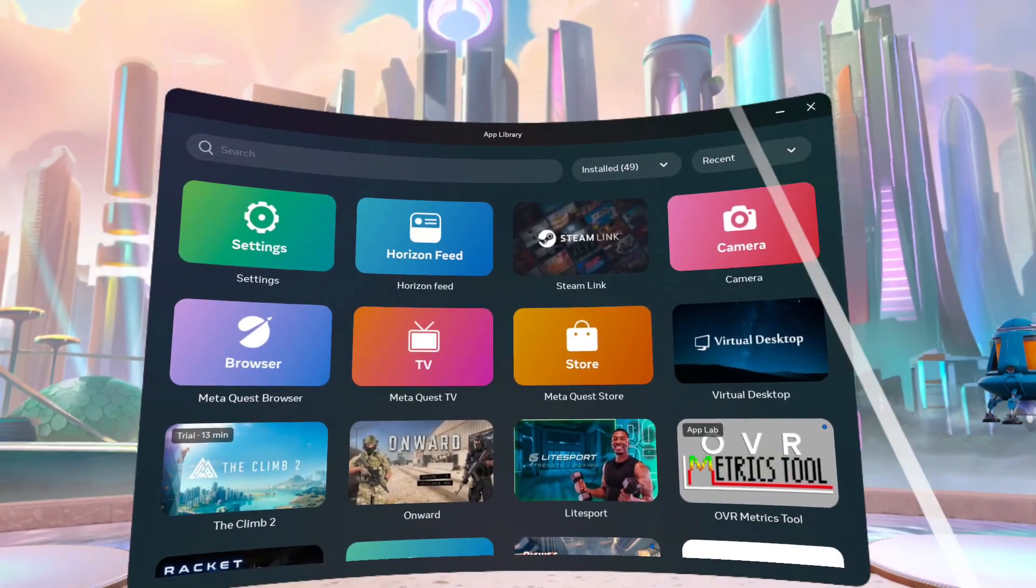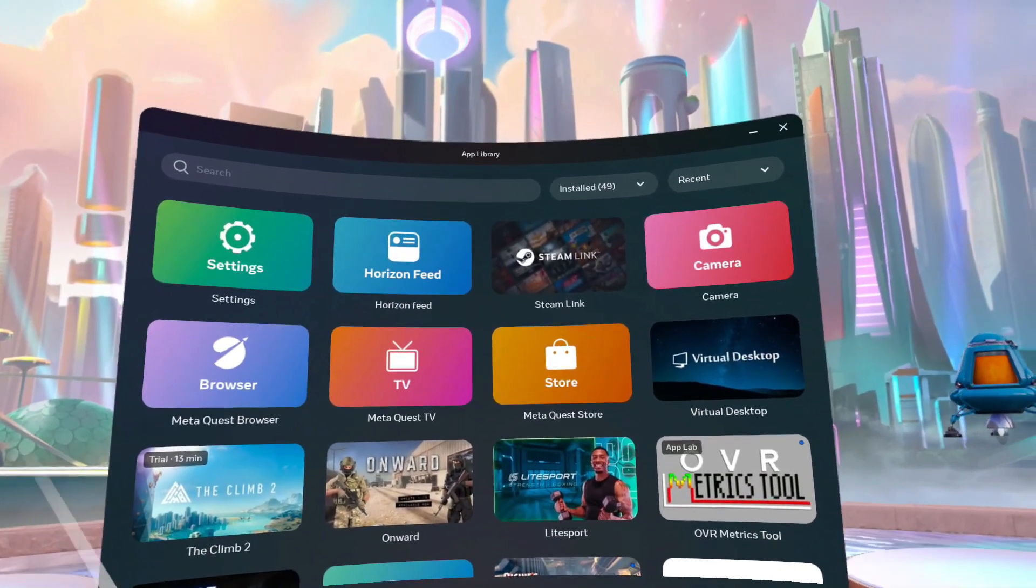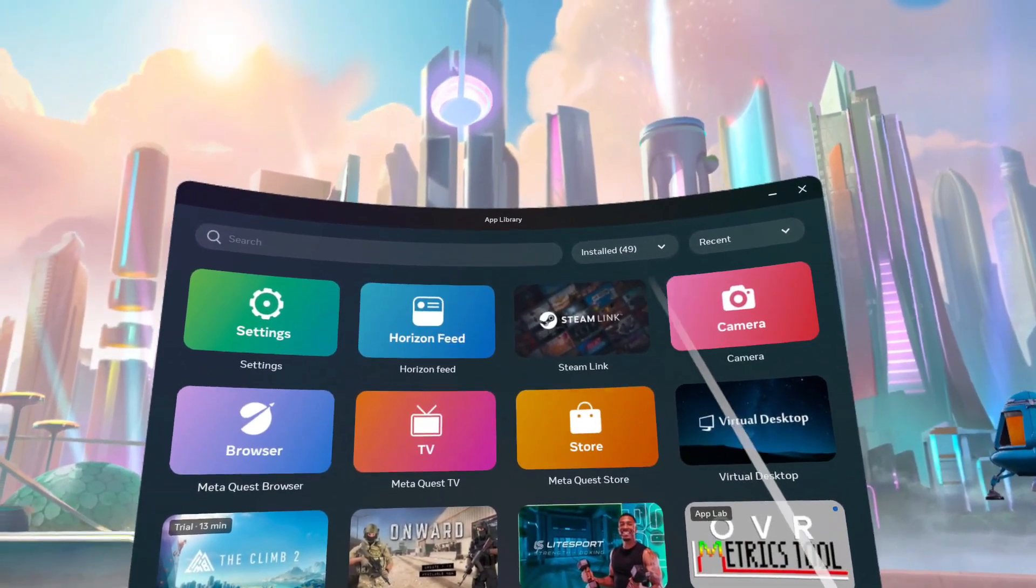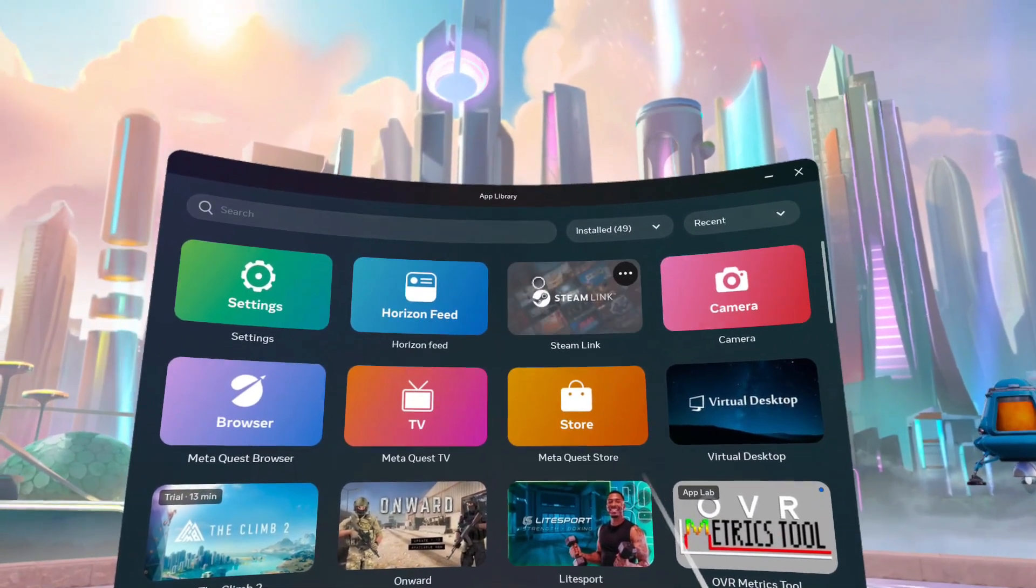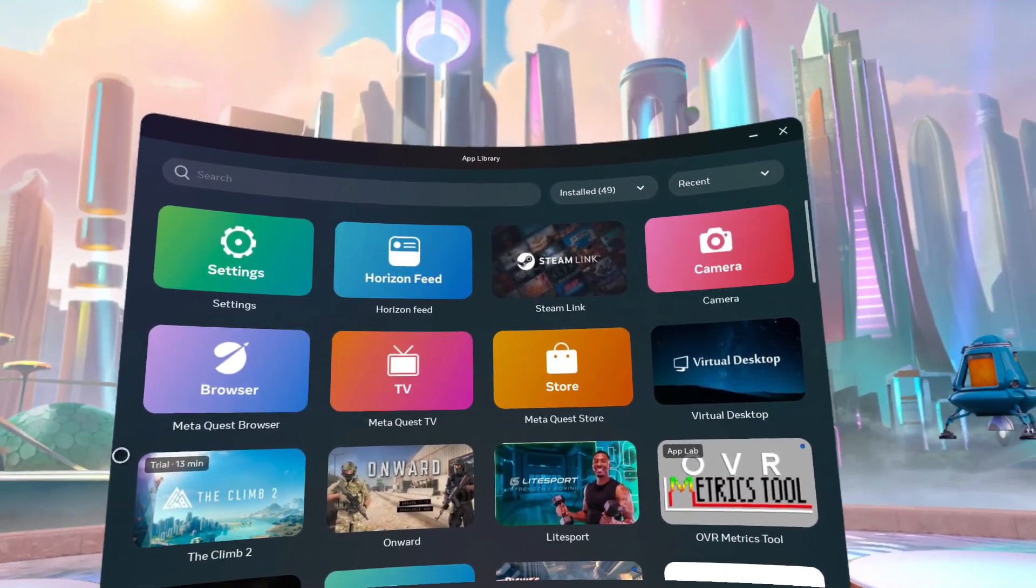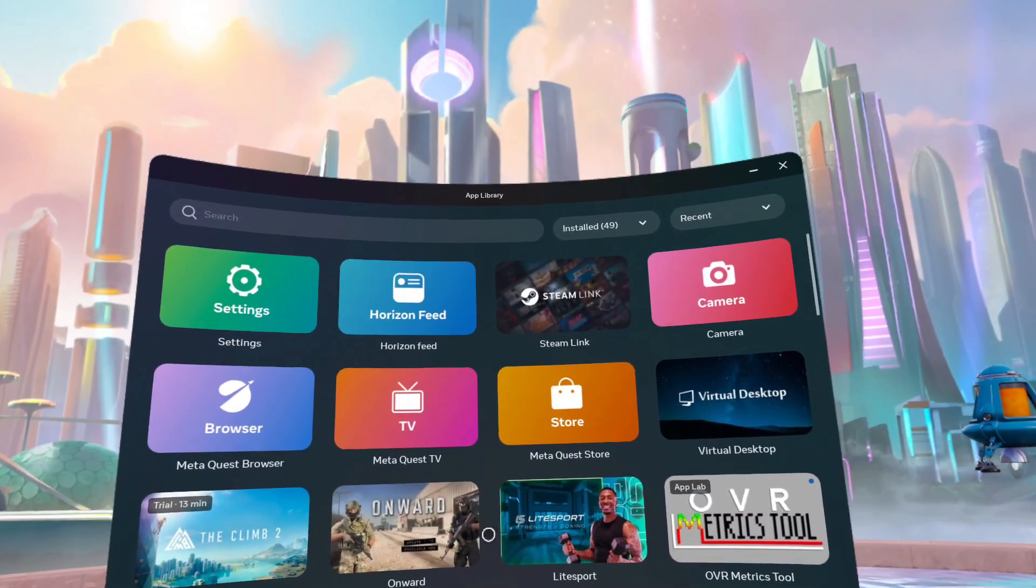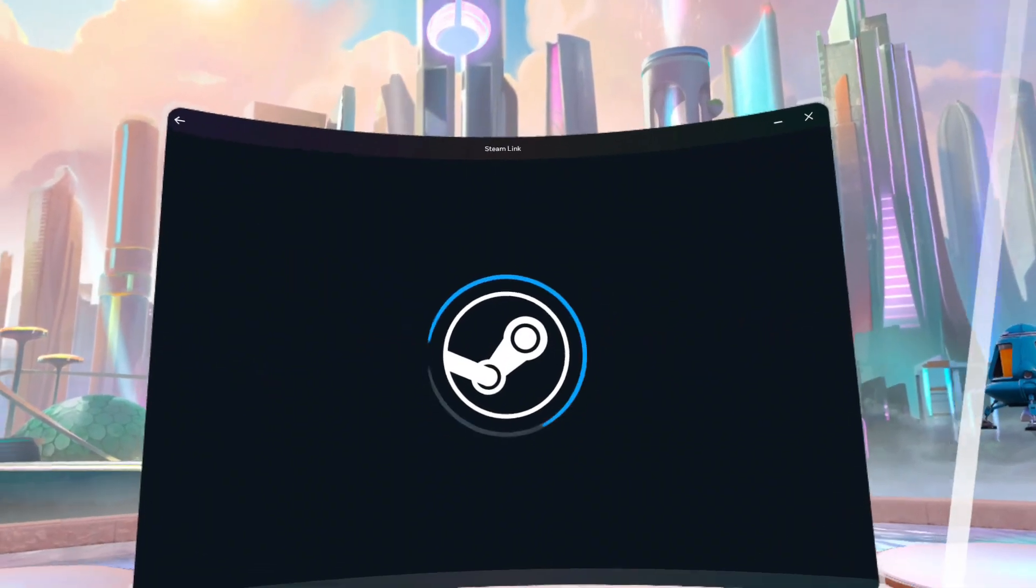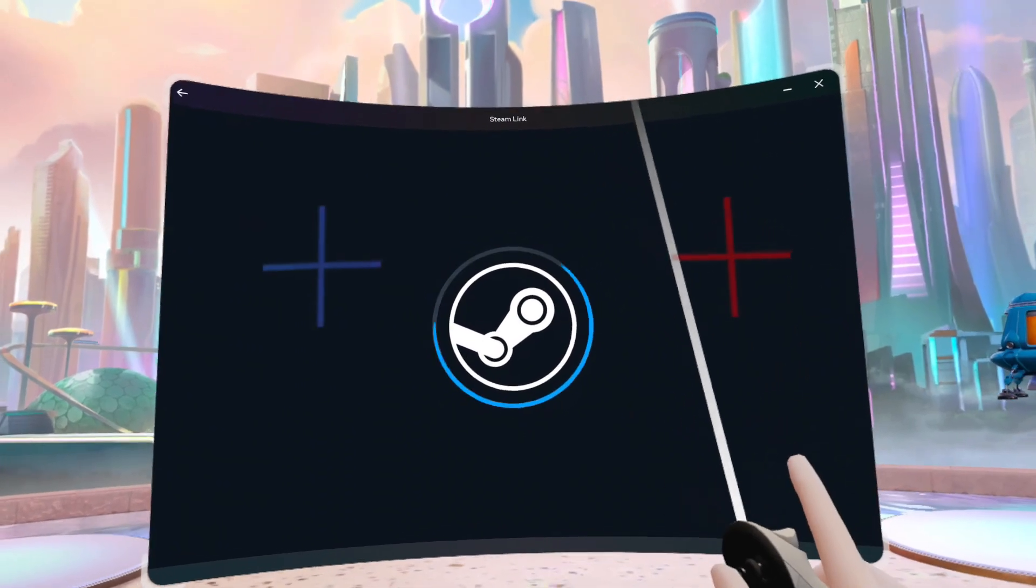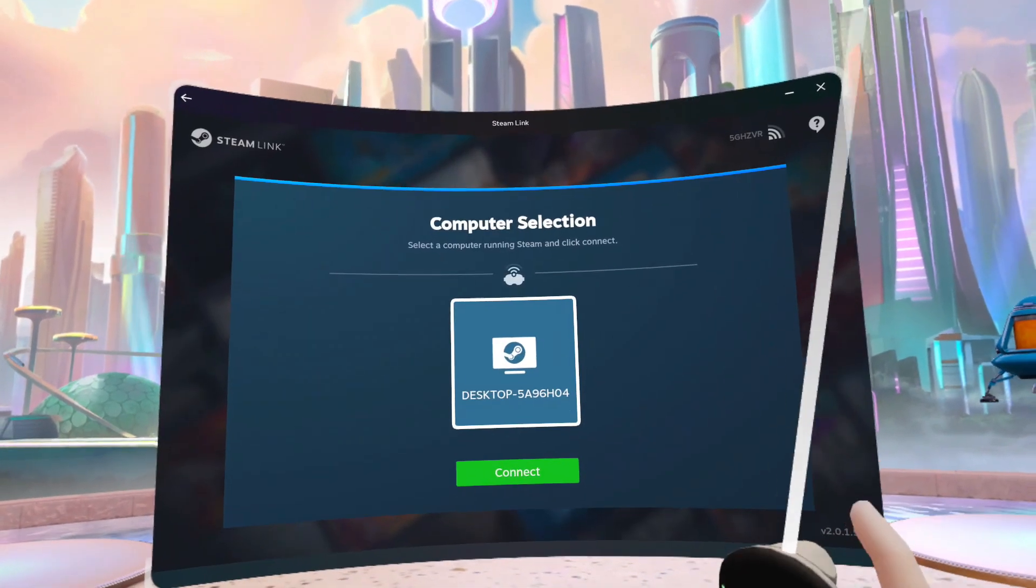And unfortunately, that isn't working for Steam Link because when you disable the Wi-Fi on the Quest 3, this gets greyed out and you can't launch it. As soon as you launch it, it asks you to enable your Wi-Fi. And as soon as you do that, you can't use the Ethernet. It just doesn't listen to the Ethernet.